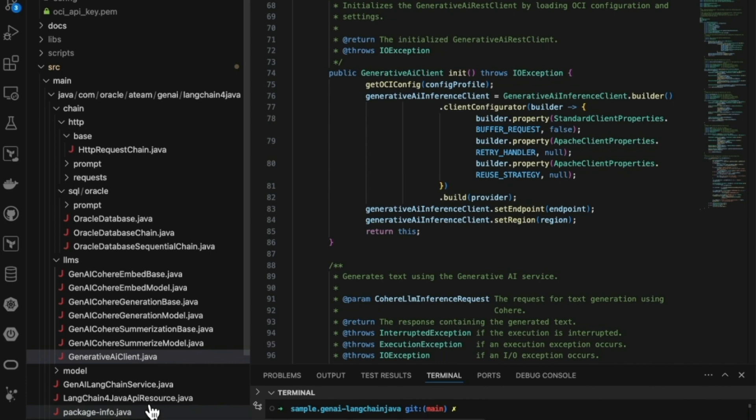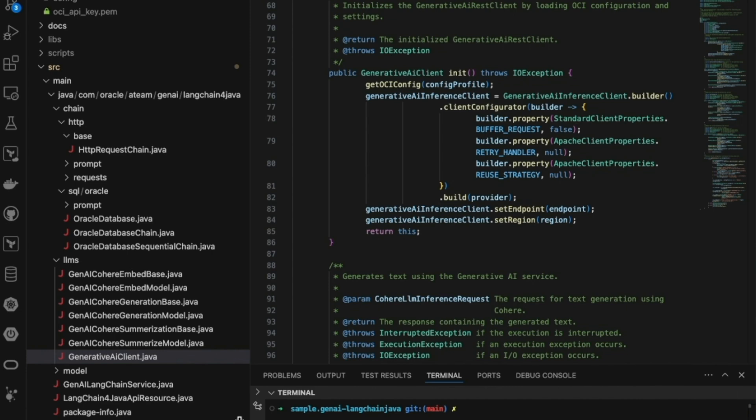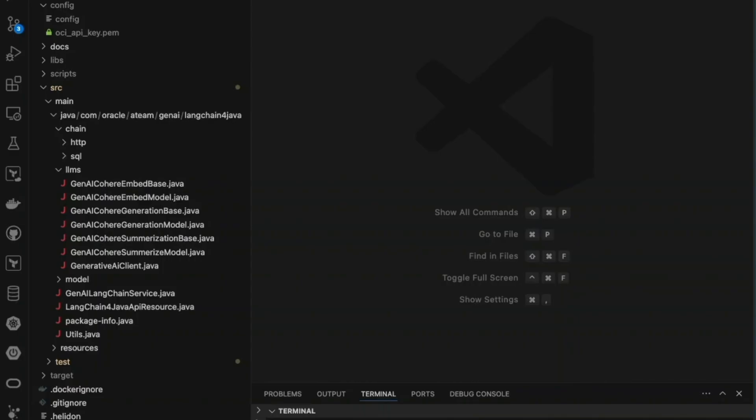While Python has been the go-to language for many AI developers, we recognize that Java is also a popular choice in the developer community. LangChain Java bridges this gap, making it easier than ever to build AI applications in Java.